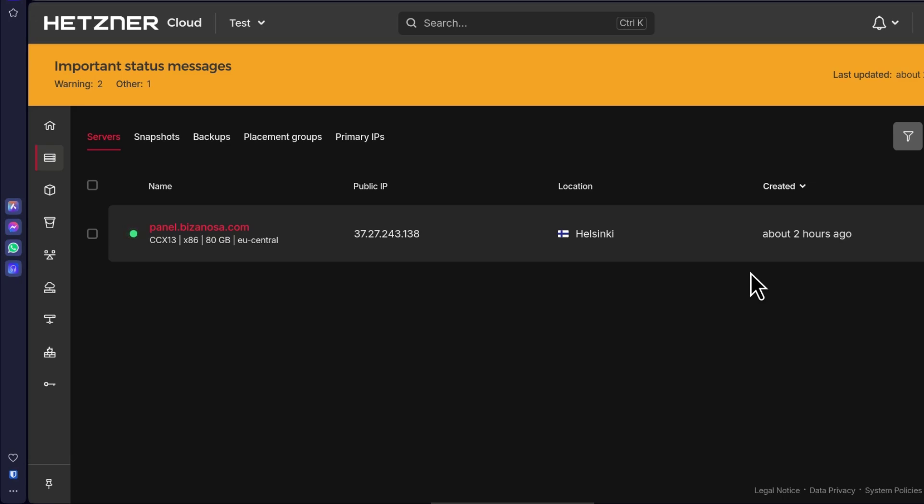So to log into your server via terminal, first of all if you're on Windows, go and download Git Bash. Go and download git, open Git Bash and follow along like this.